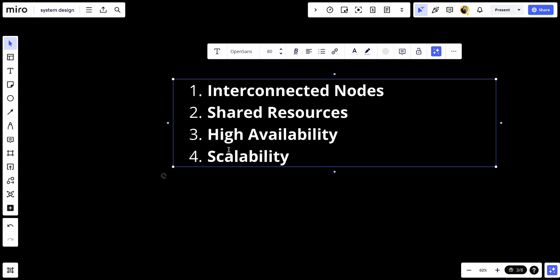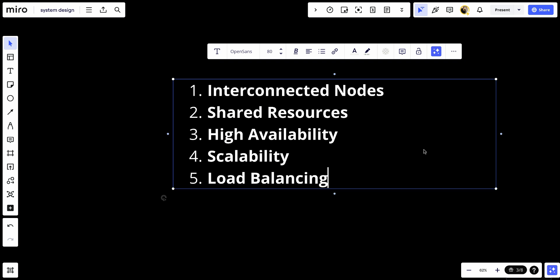Number five, load balancing. Clusters often incorporate load balancing mechanisms to distribute incoming traffic or workload evenly across the nodes. Load balancers help optimize resource utilization and prevent individual nodes from becoming overloaded.